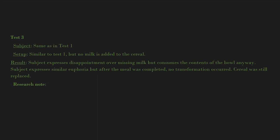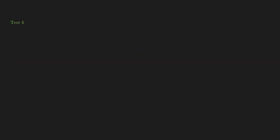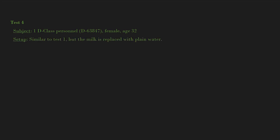Research note: It seems like liquid is necessary. Let's see if it can be any liquid. Dr. T. Test 4: Subject, 1 D-class personnel, D-63847, female, age 32. Setup: Similar to Test 1, but the milk is replaced with plain water.